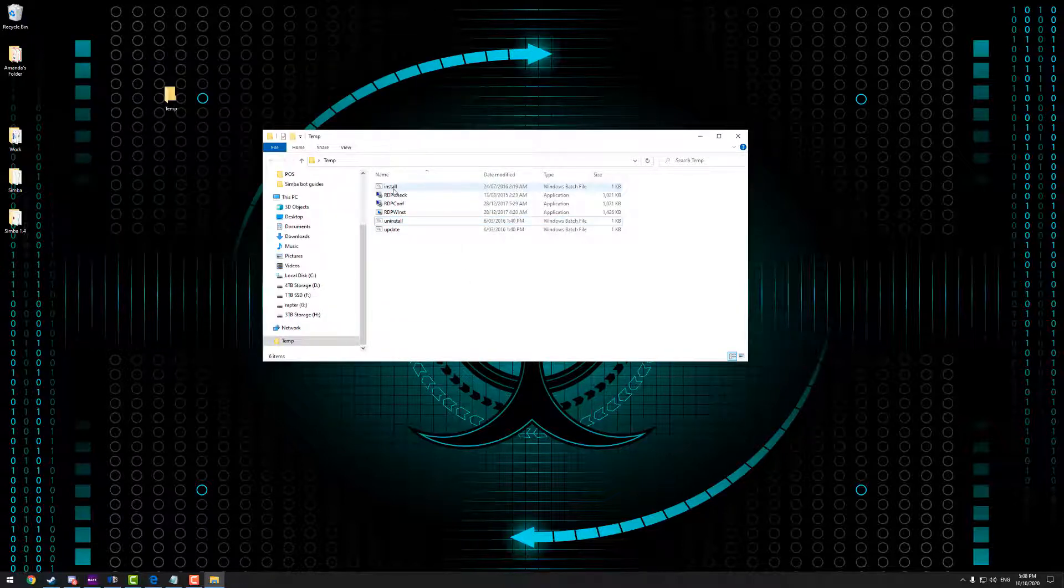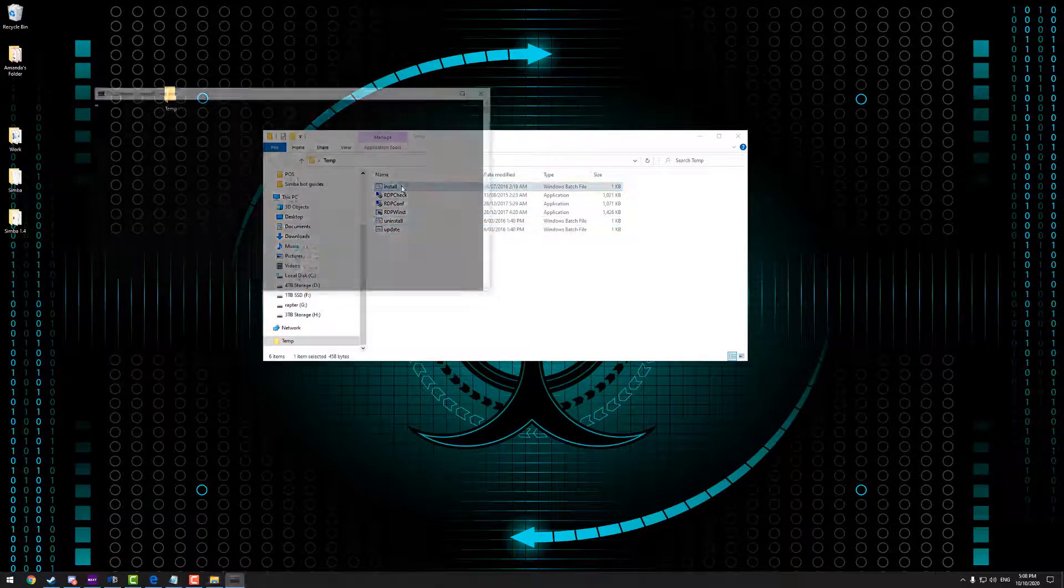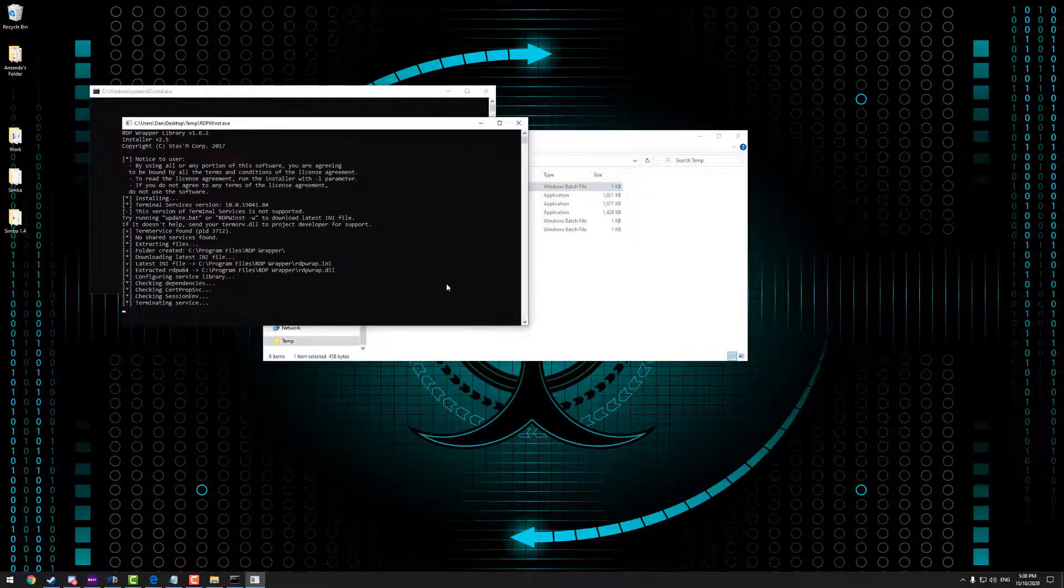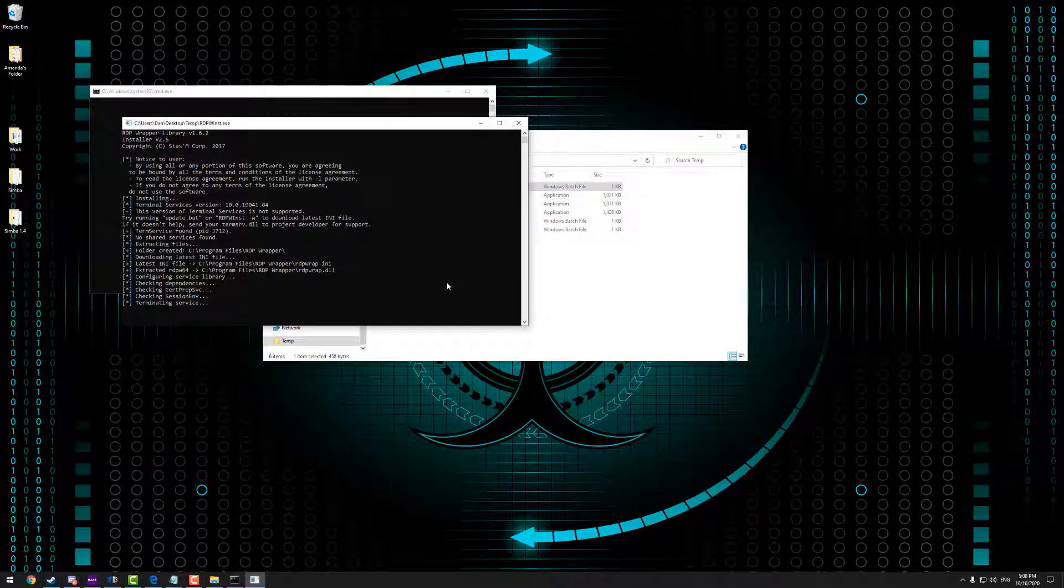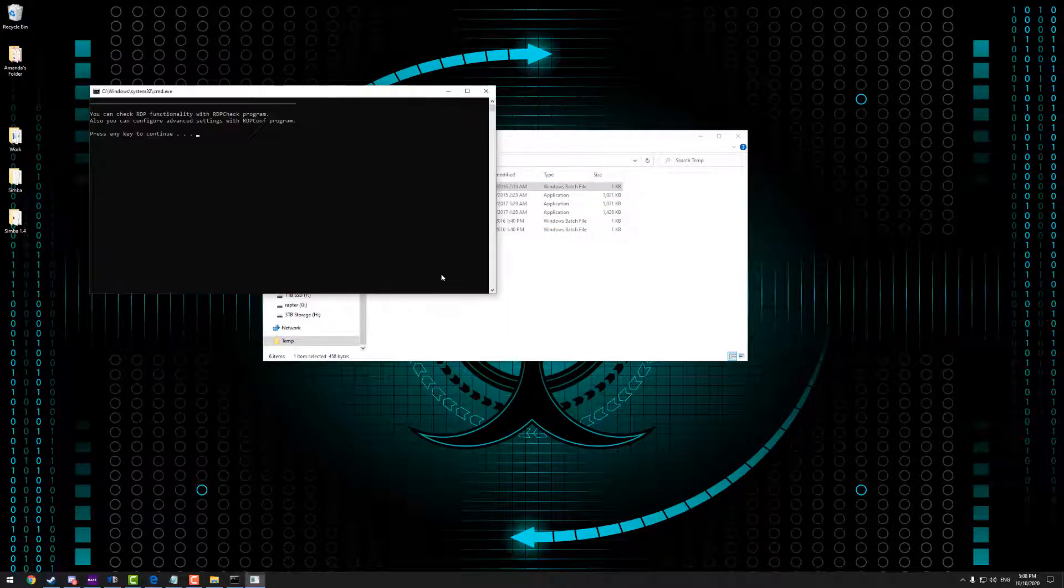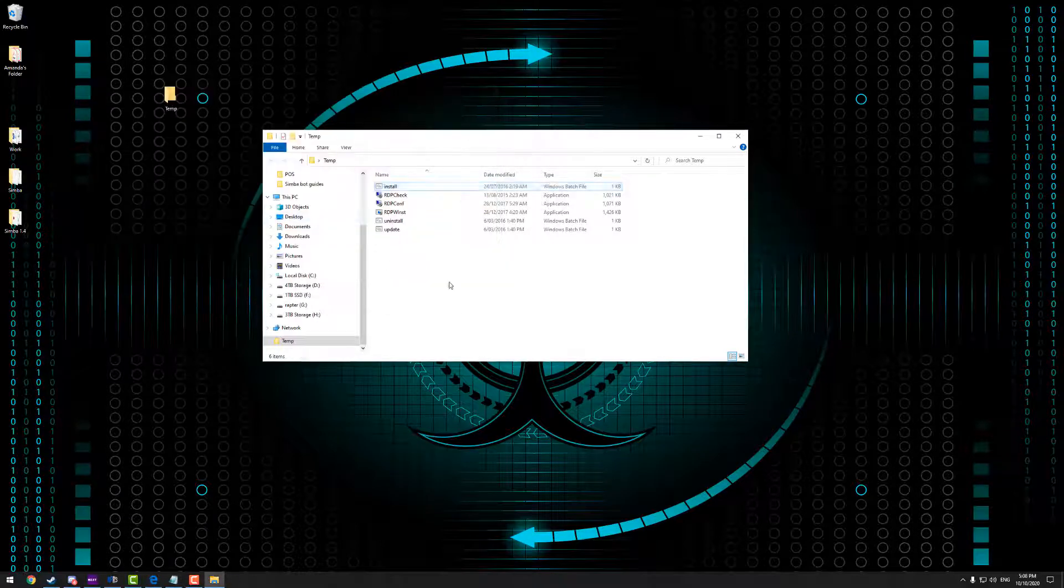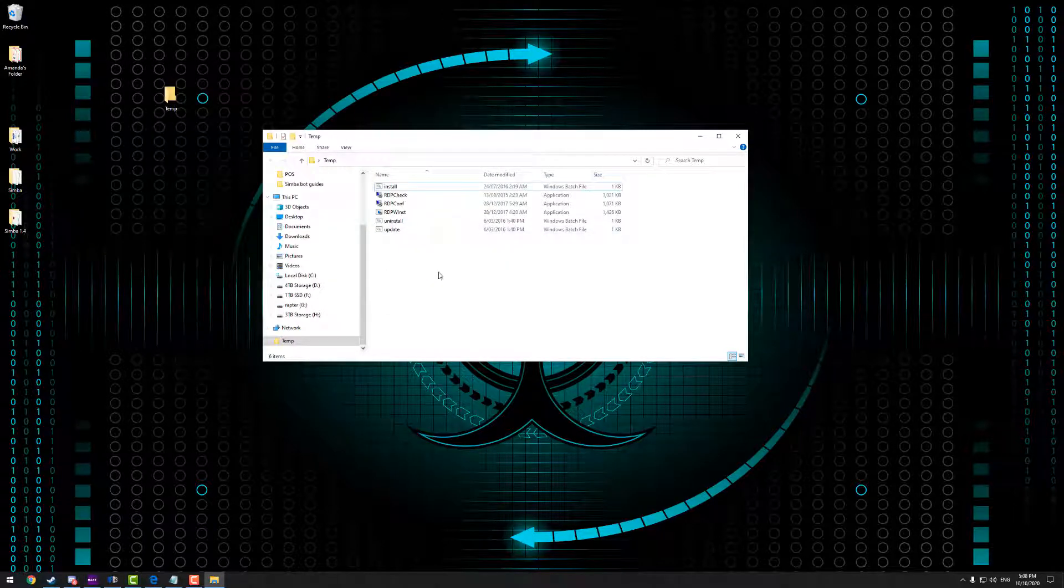That way I can run through the installation process as part of this video. Now to install it's just a simple matter of clicking on the install BAT file. Hit yes when the admin profile prompts you and then that's it. That's all been installed.